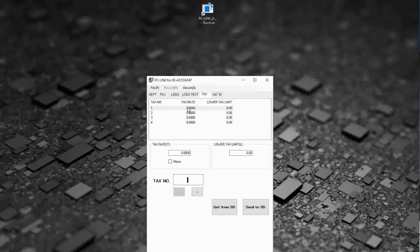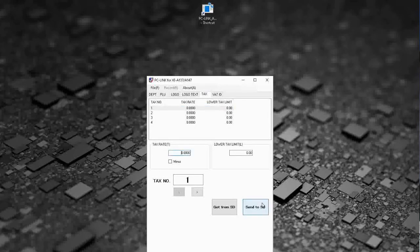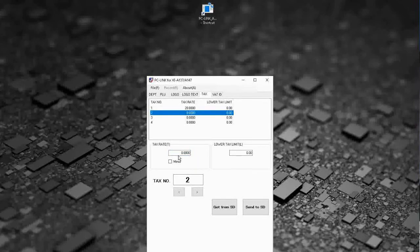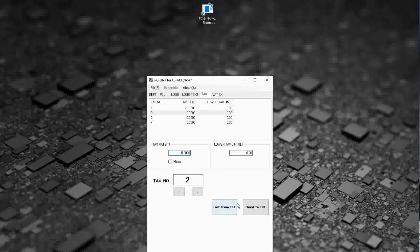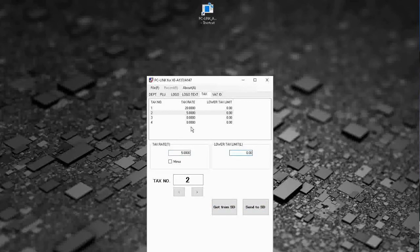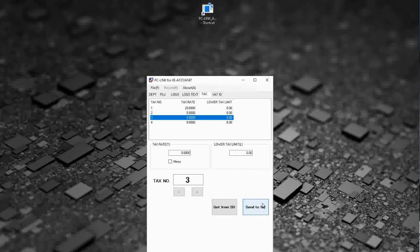Okay then tax settings also covered in here. So I want a couple of different tax rates, 20% tax rate 1, 5% tax rate 2. That's perfect. Send to SD.